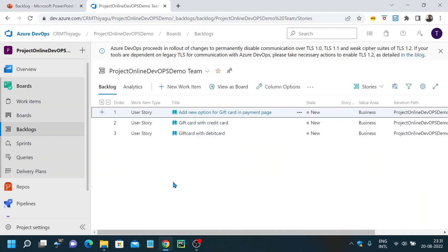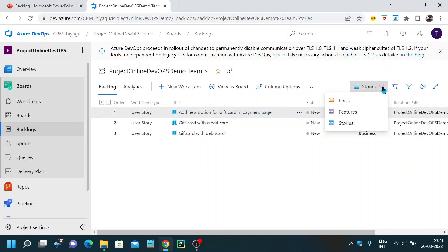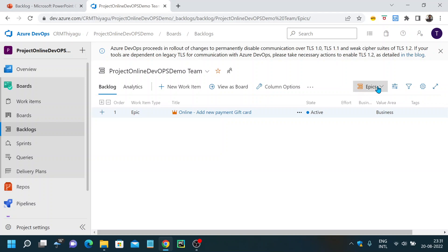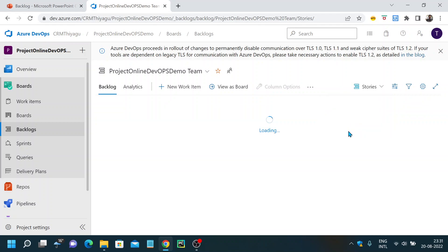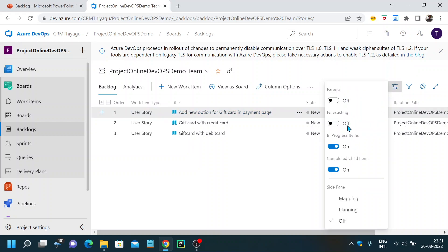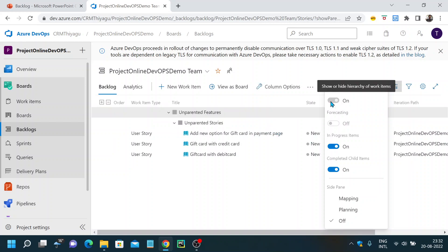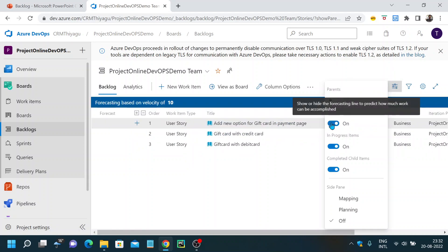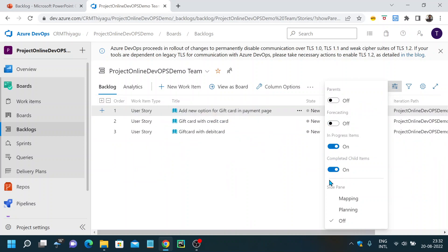You can select your backlog type — if you want to look at epics, features, or user stories, you can select those here. There's also a View Options tab with many toggles you can switch on and off depending on your project requirements. For example, you can show parent work items, enable forecasting, show in-progress work items, or hide completed child items.